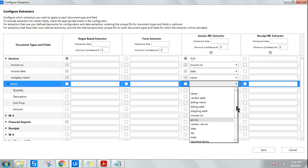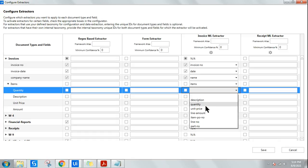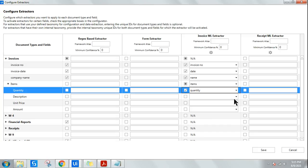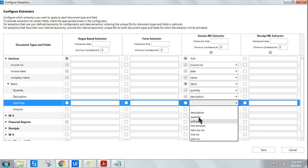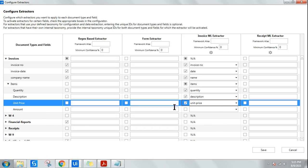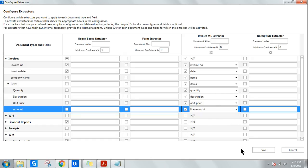For the table, under invoices the table has its own set of columns. Select 'items' first, then you'll see all sub-field options. Select 'quantity' and save. Then 'description', then 'unit price', and finally 'line amount' — which is the amount per line item. Select all options and hit Save.